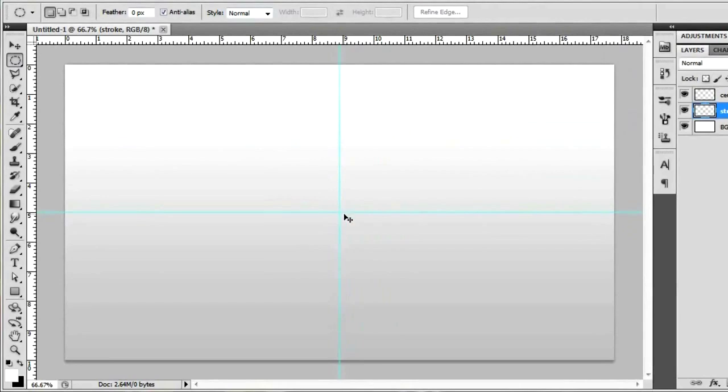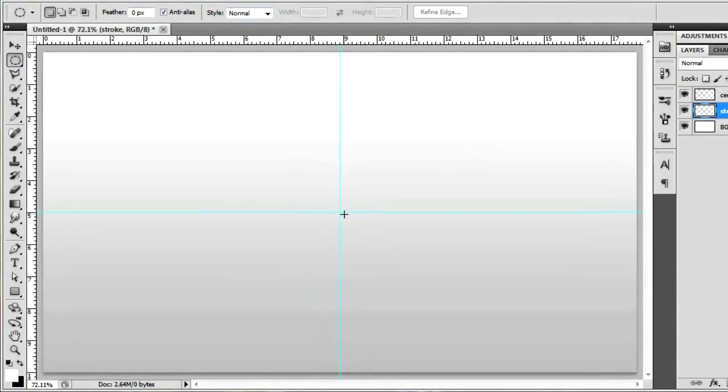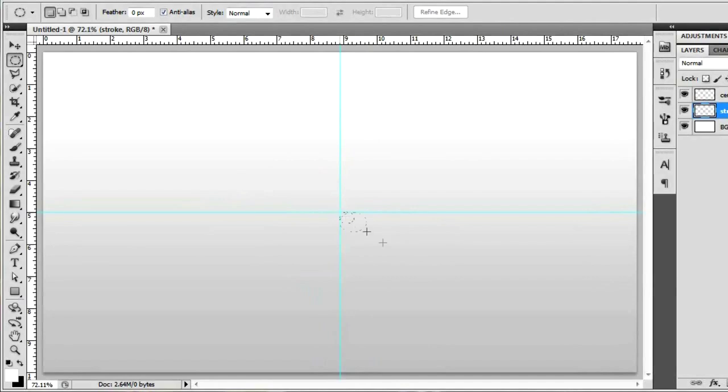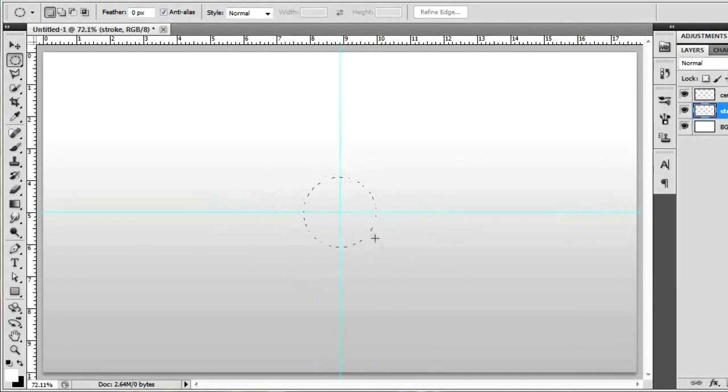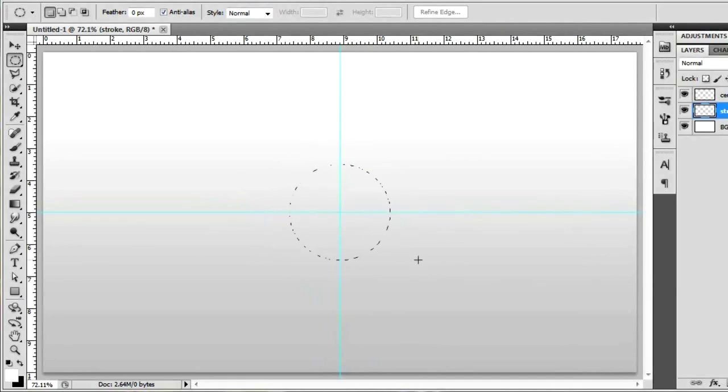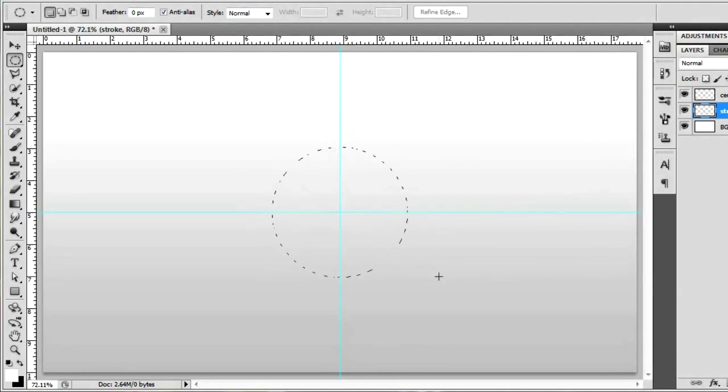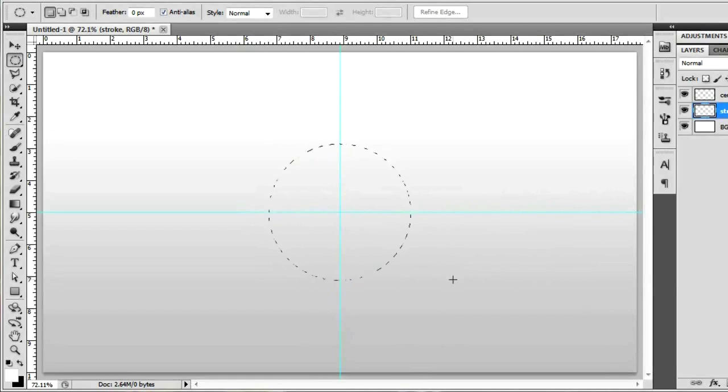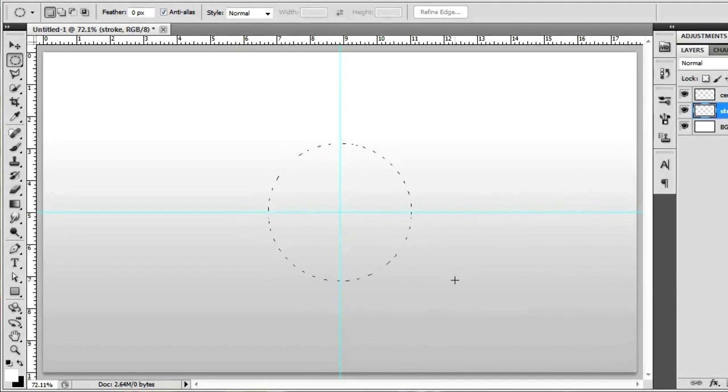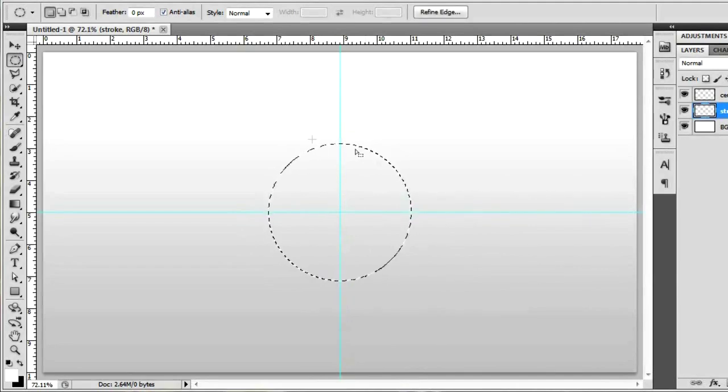With your Elliptical Marquee Tool, what you're going to want to do is click on the center of your two rulers. If you hold Alt and Shift, you'll be able to make a perfect circle around the center point of a canvas. It doesn't exactly matter what size the circle is. Just make it whatever suits your fancy for however big of a button you want. And when you think it's a good size, go ahead and let go.